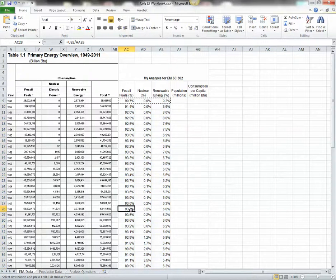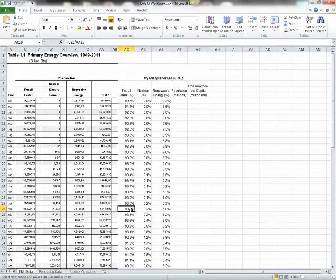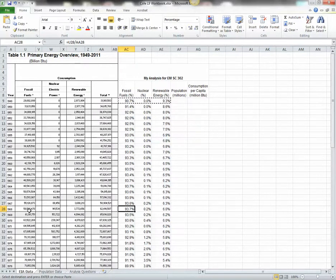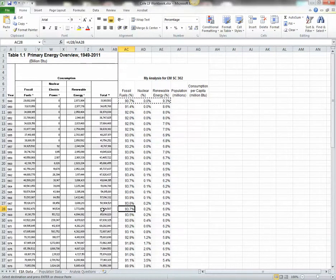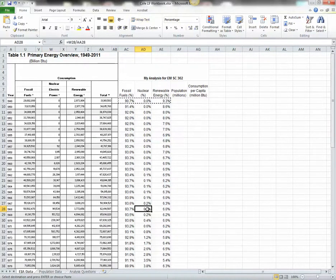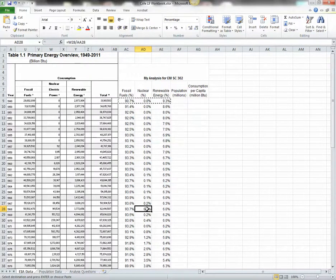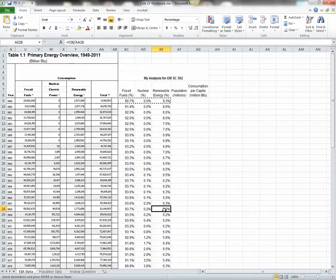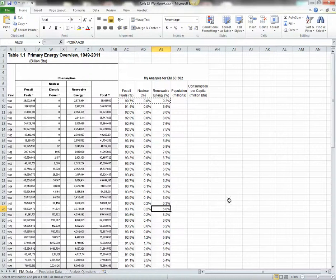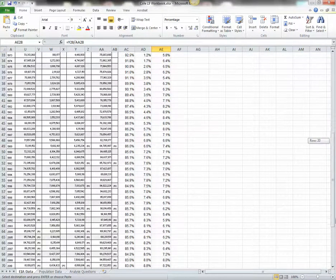Excel just updated all these equations for us. So let's just check one. In 1968, to calculate the amount of fossil fuels, Excel is going to use the information U28, column U, row 28, divided by the information in column AA, again in row 28. For nuclear, it's going to use the information in column W, and for renewables, it's going to use the information in column Y. And this is all for row 28, so that's correct. We now have all of our percentages calculated, thanks to Excel.